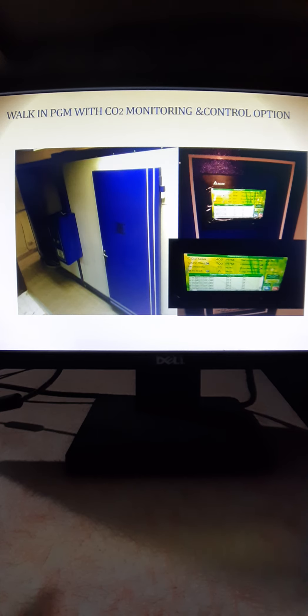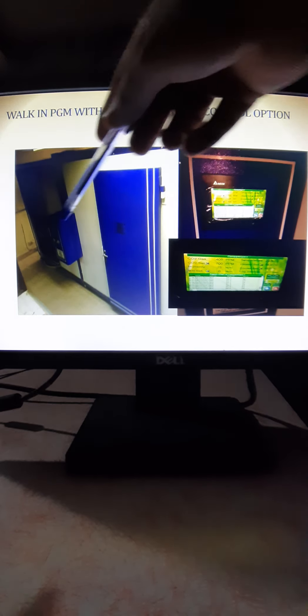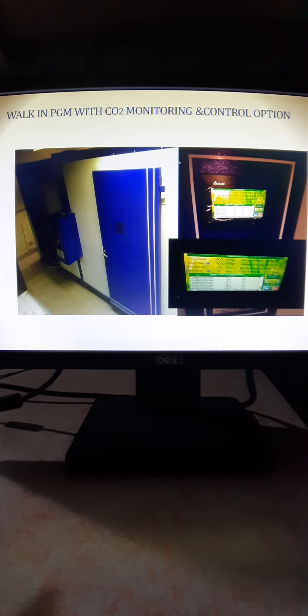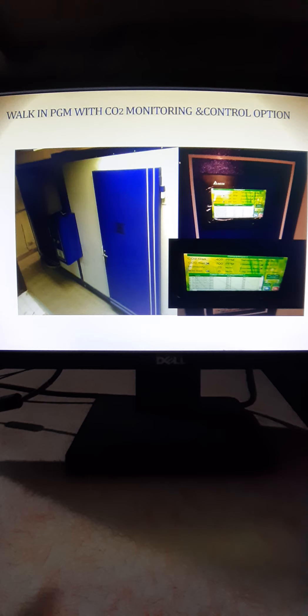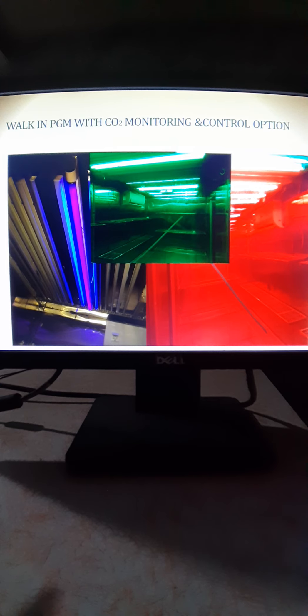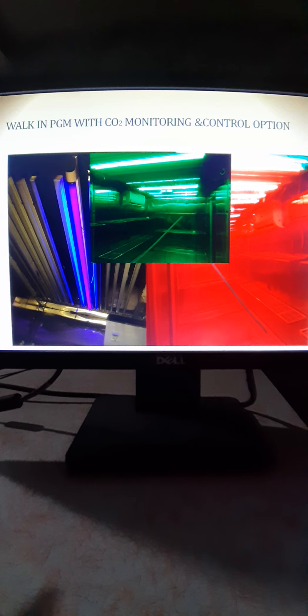This is totally indigenously developed. It's a very big walk-in chamber. We have given two chambers to them with complete monitoring and control option for CO2, temperature, light, and humidity. This system is fully operational and fully automatic. Inside the PGM you have CO2 monitoring and control option.